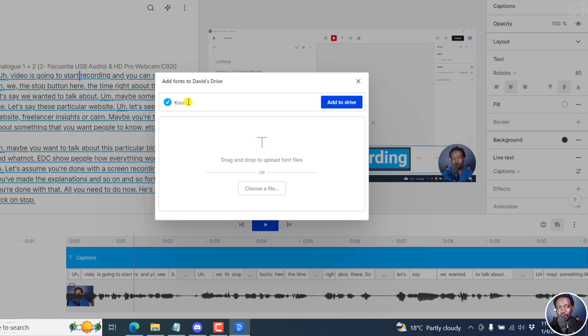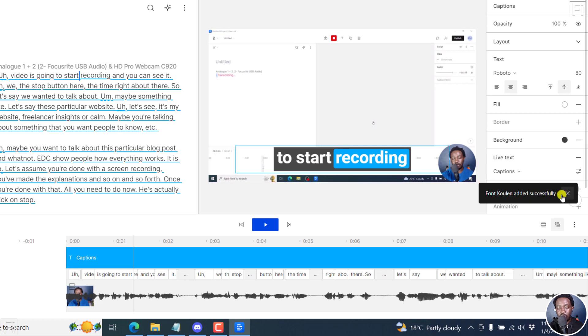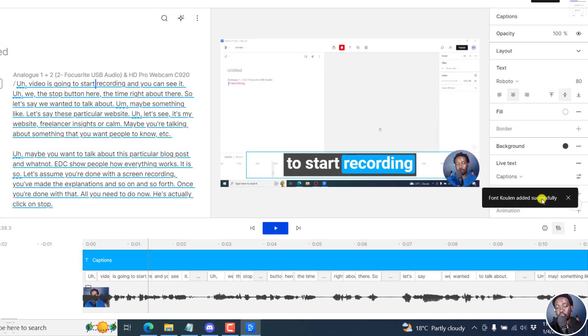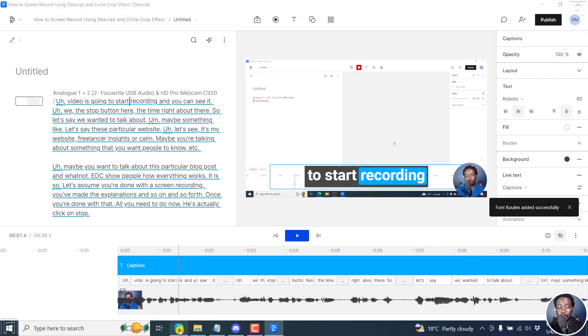Once I do, Descript automatically recognizes that this font is available on Google fonts. And you actually see a tick right here. And you can click on add to drive. Once you do that, font coolant added successfully. This is now available for us to use in our project very easily.